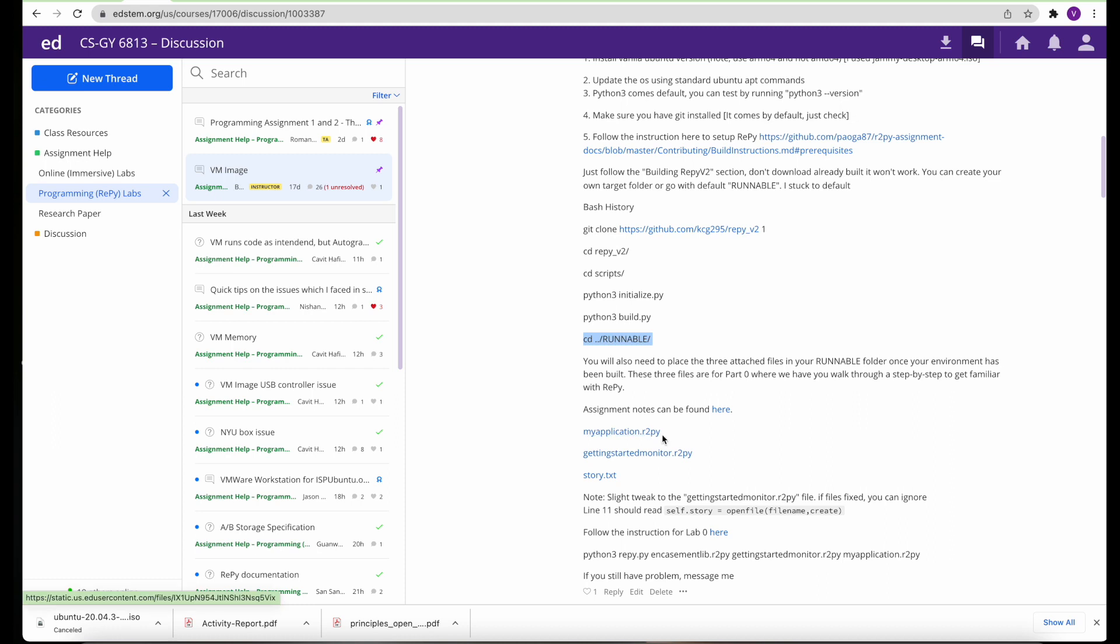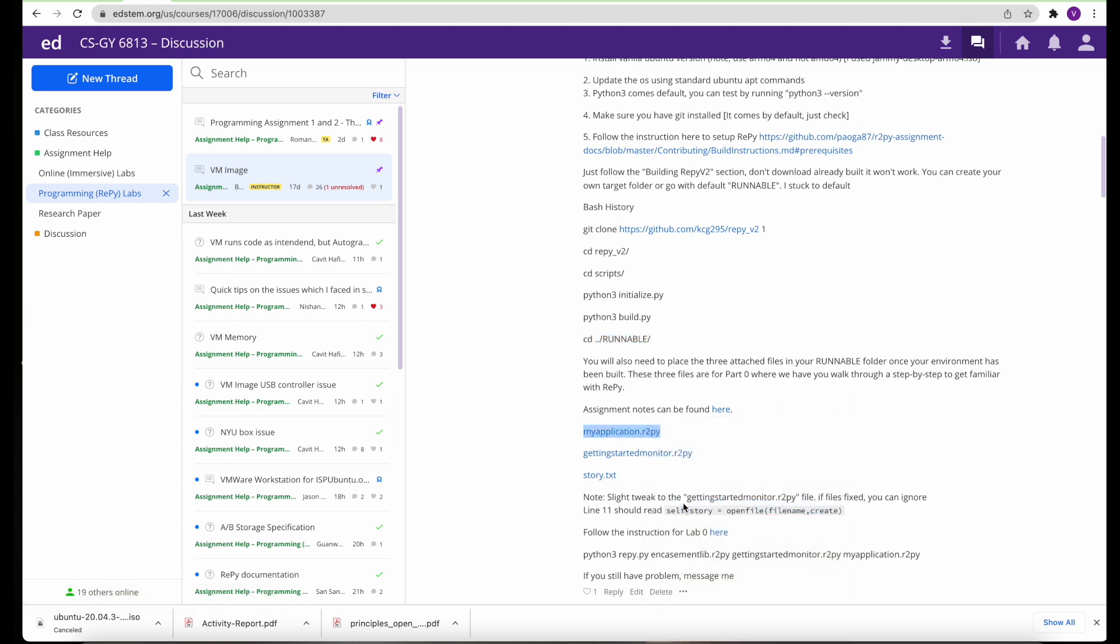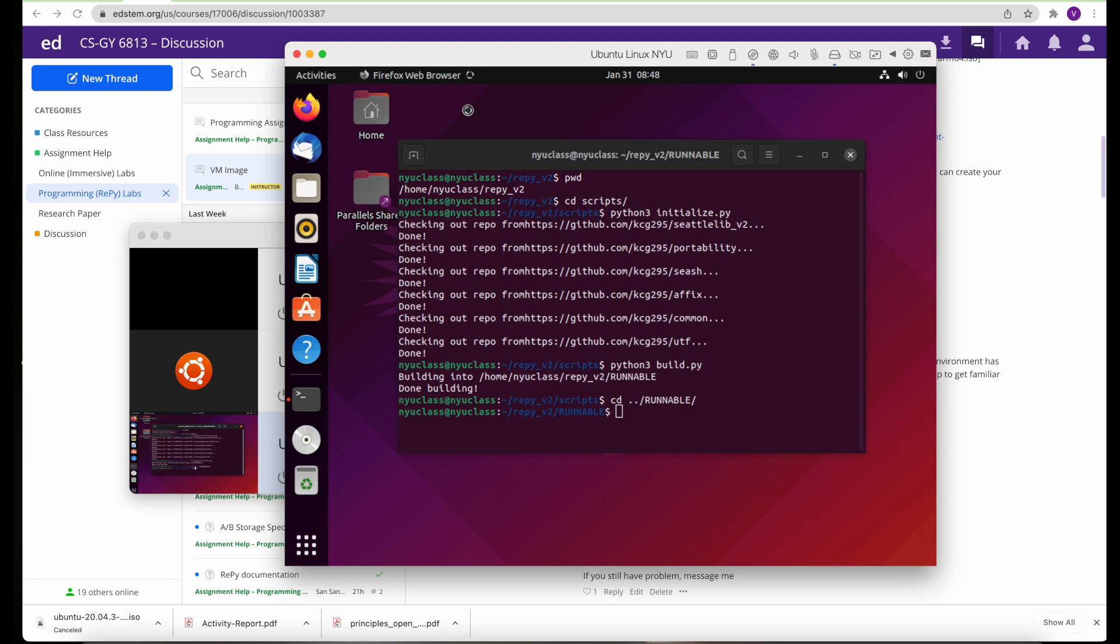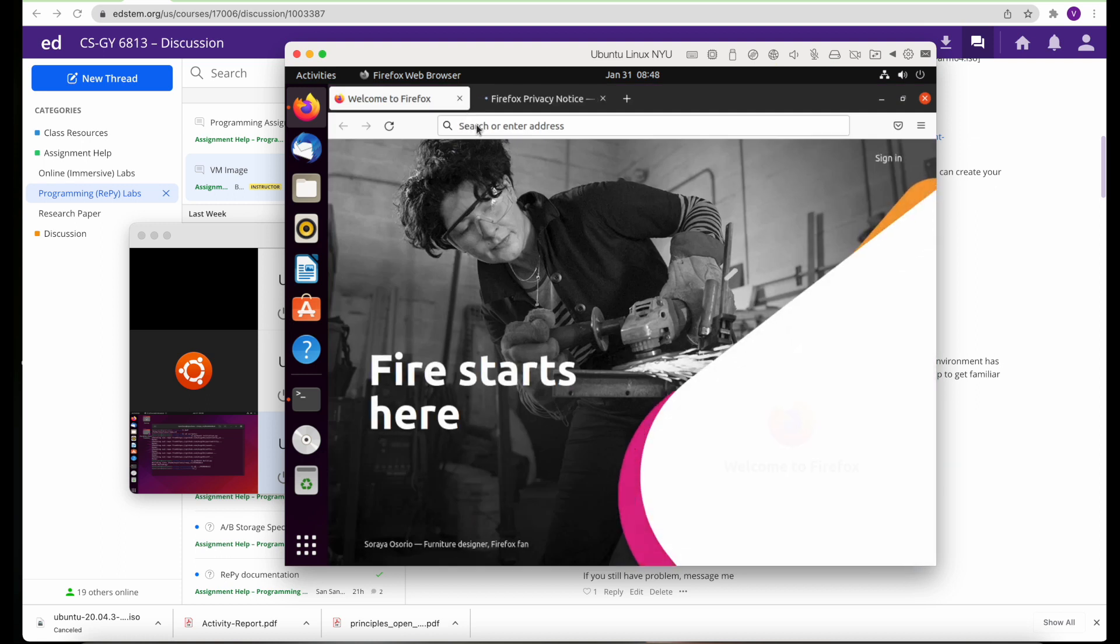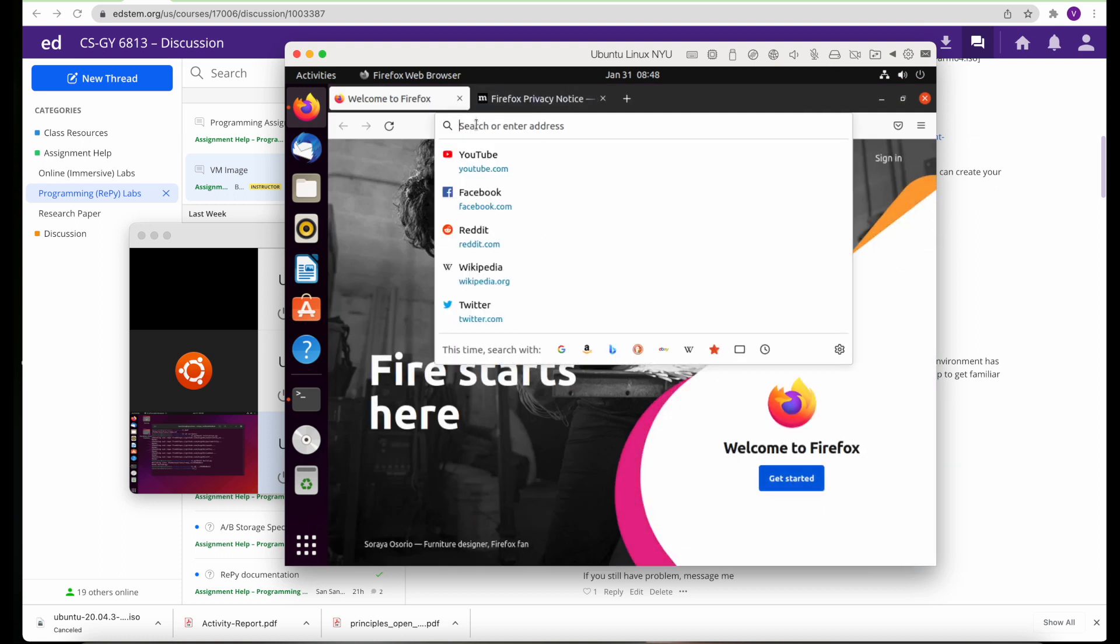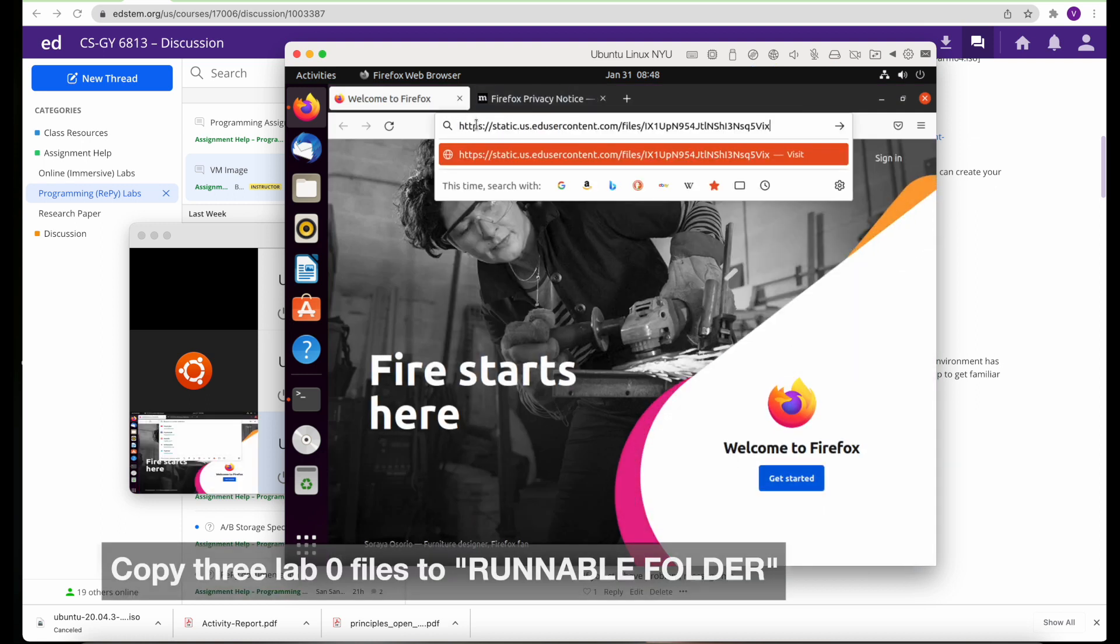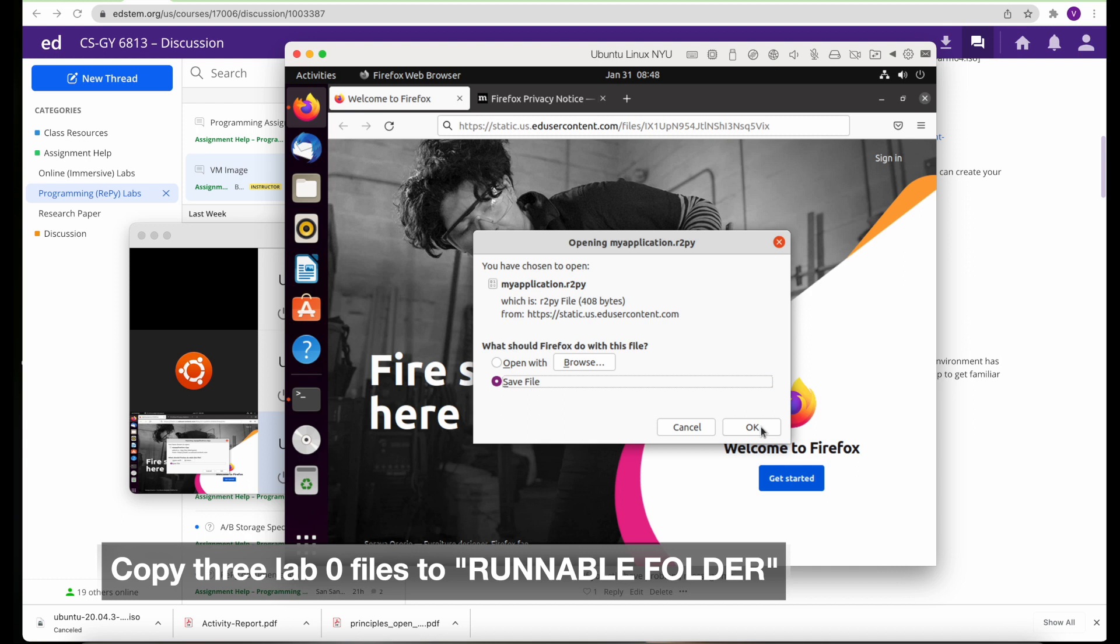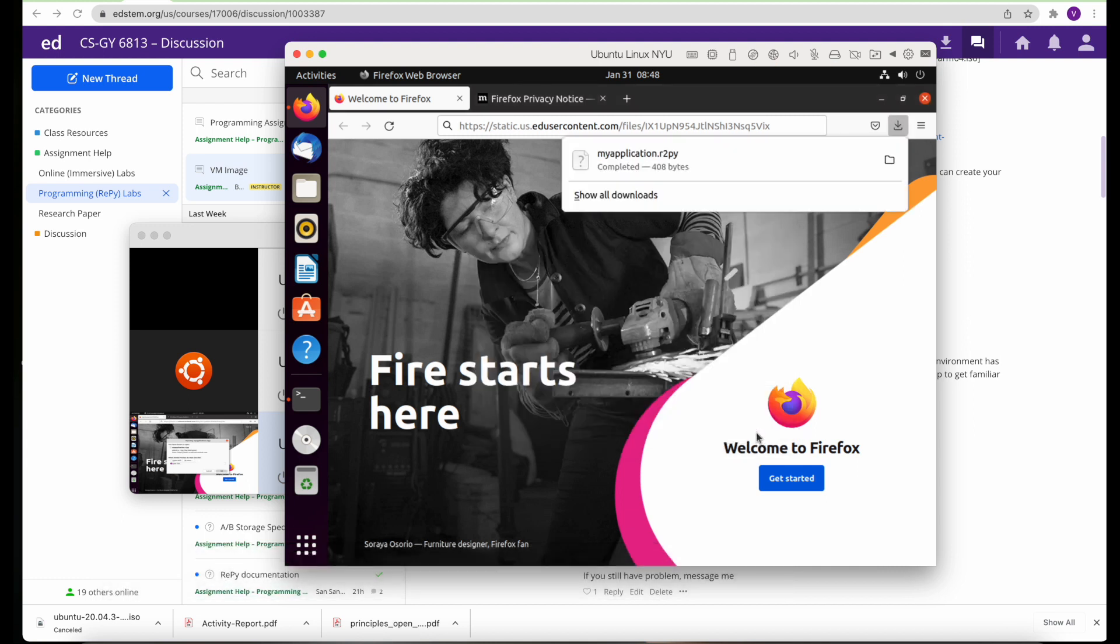From our Lab 0 directory, you can copy these three files that you need. What I'm doing here is, instead of copying from the host machine, I'm going to be opening the browser on the VM itself for the virtual machine, copying all those three files here that's required for the lab. Let's see, my application file. I'm going to keep it in the download folder.